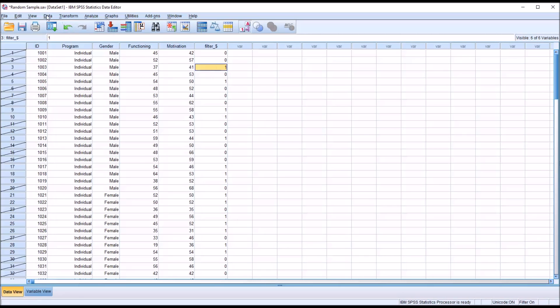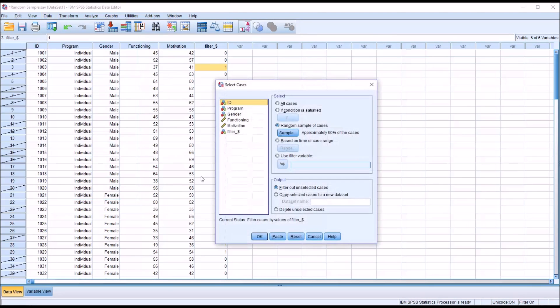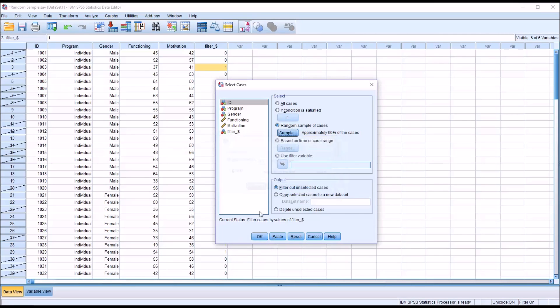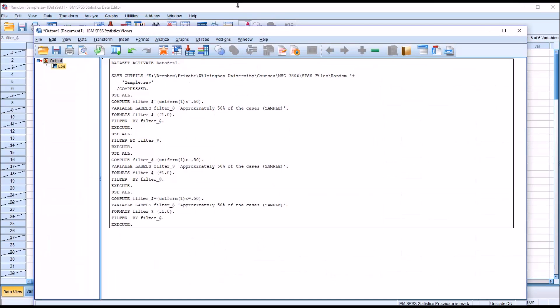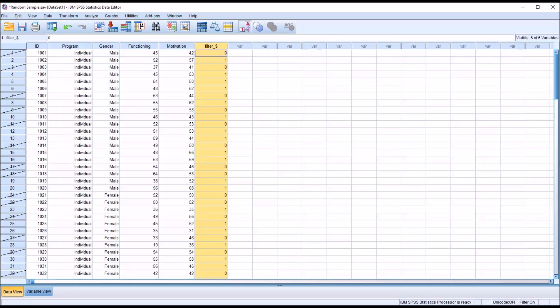If I go back into data and select cases, and I run this again, again with 50% of all cases selected. Notice that I have a different random sample. This variable is overwritten. So this runs the process again, but a second filter is not created. You only have the one filter.